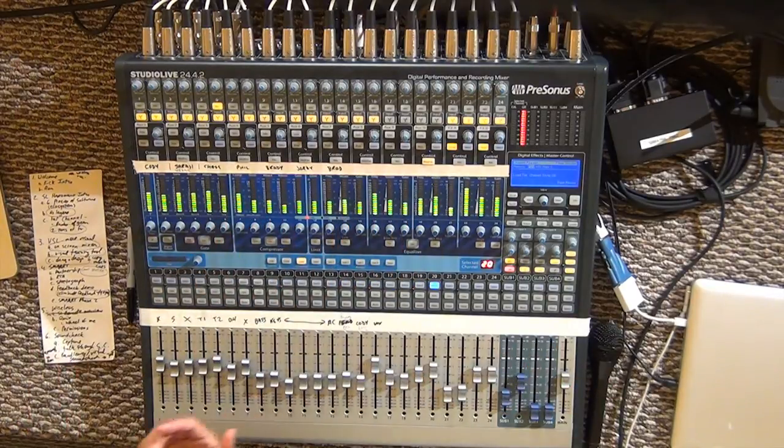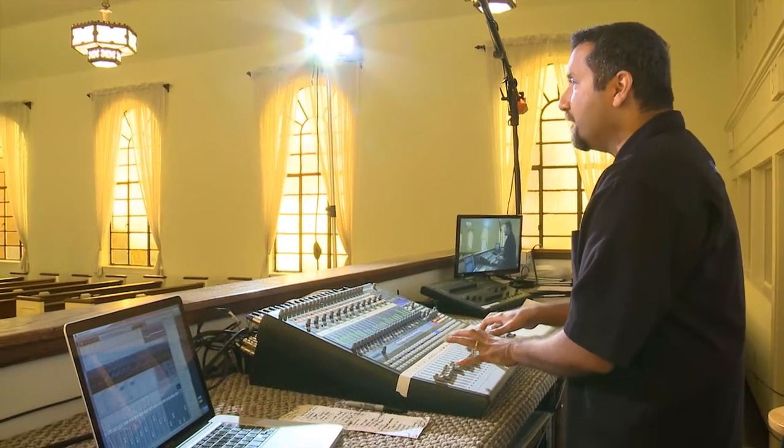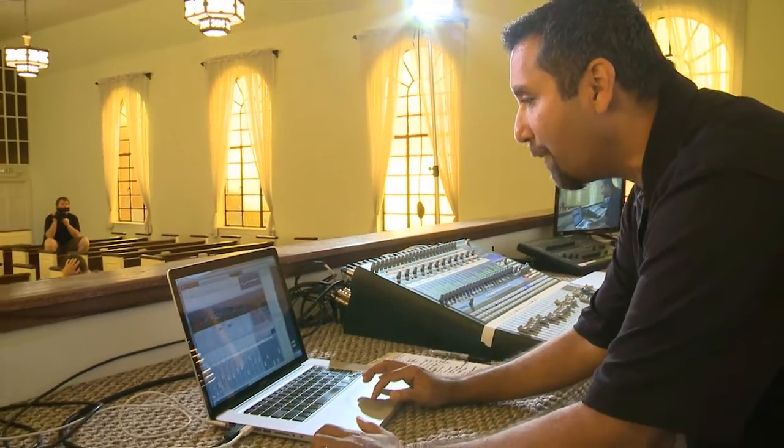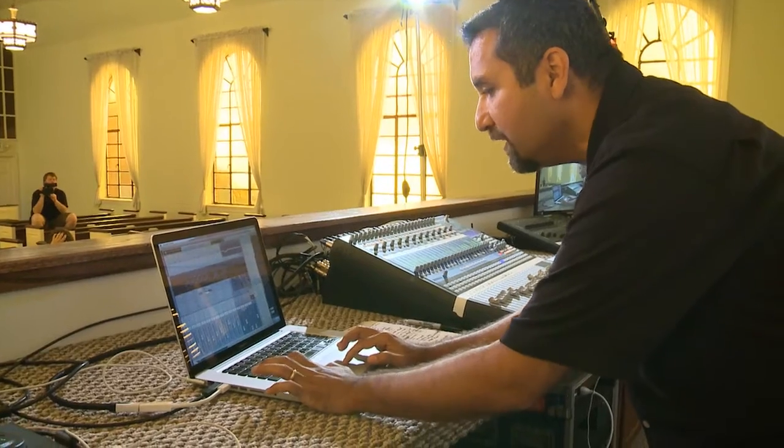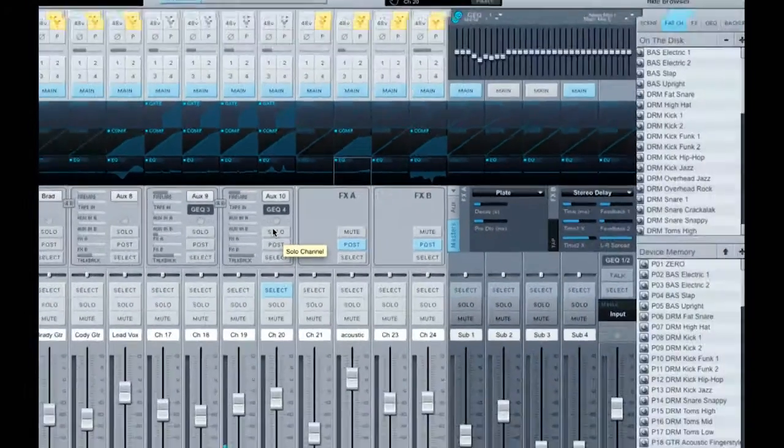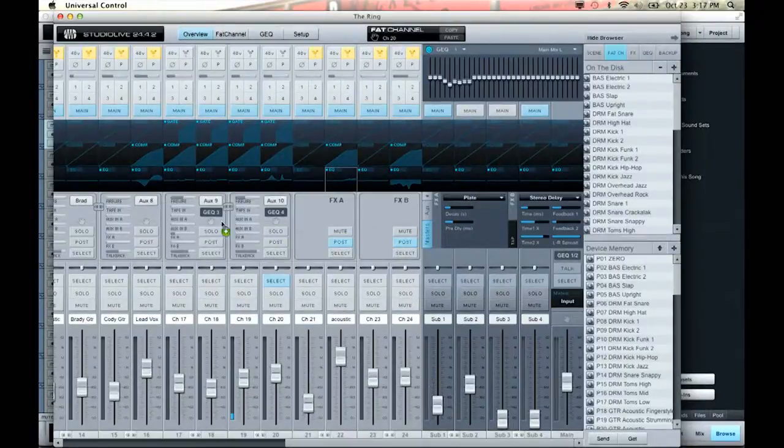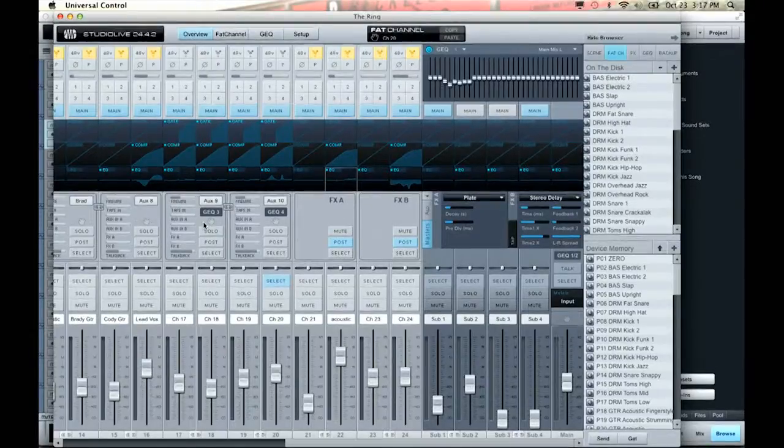Similarly, if I like the sound of that aux and someone else is using in-ears and needs a good starting point, instead of dialing up one channel at a time, I can copy it straight over. Each aux also has a little hand icon, so I can just click and drag it over to aux 9. Being able to copy mixes from one aux to another, or from the main mix to an aux, is a real time-saving tool.